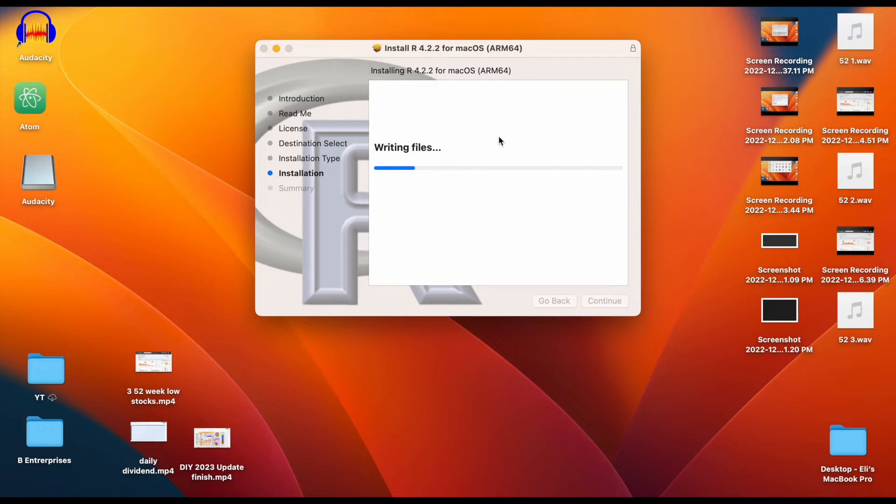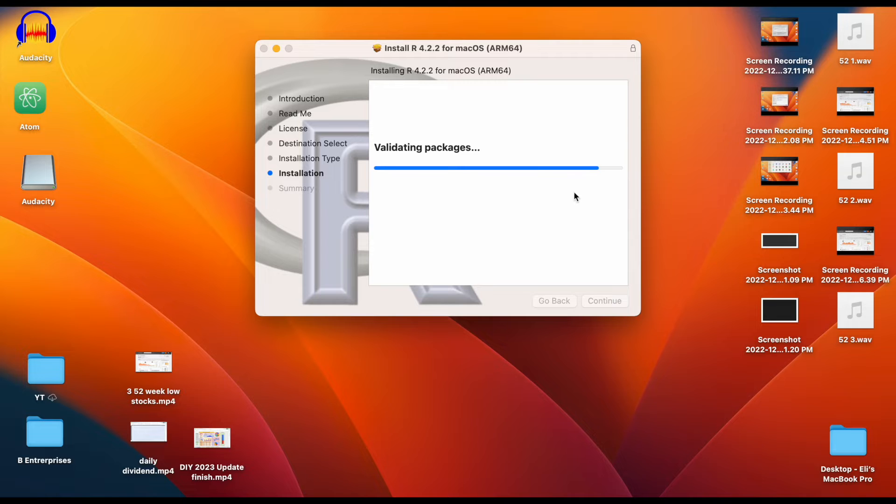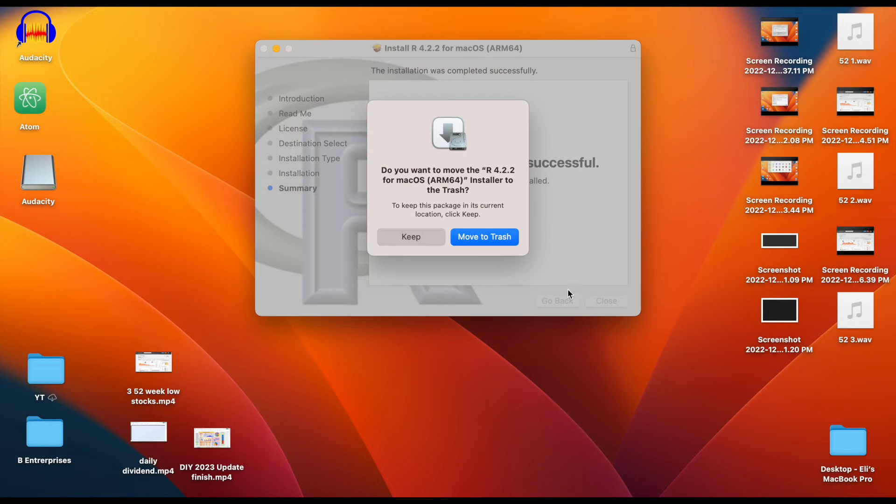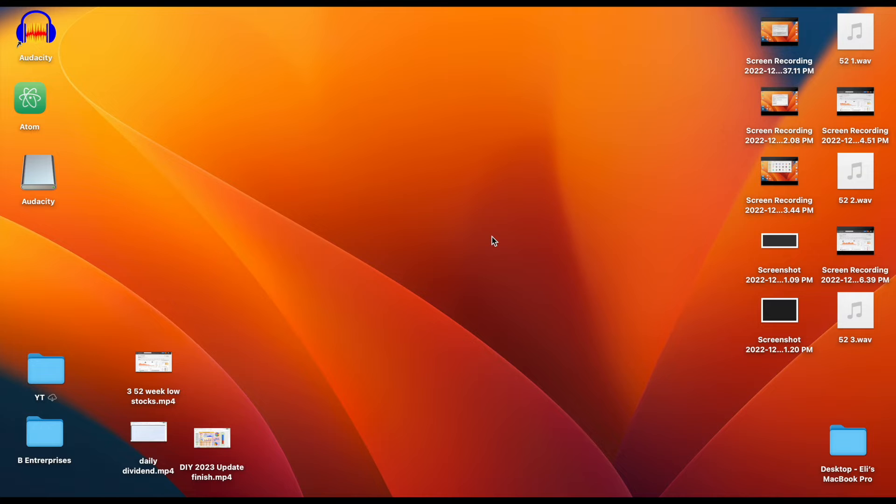You can see it's writing files and writing package scripts, and it looks like it was successfully installed. So I'll click on close and move to trash, but now we need to go ahead and download RStudio.